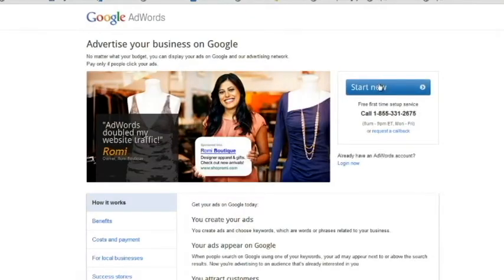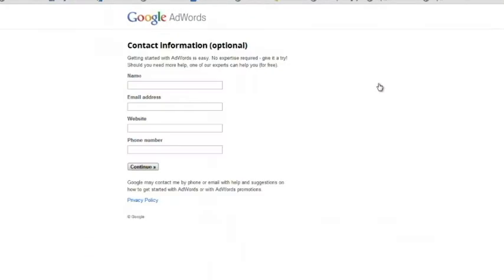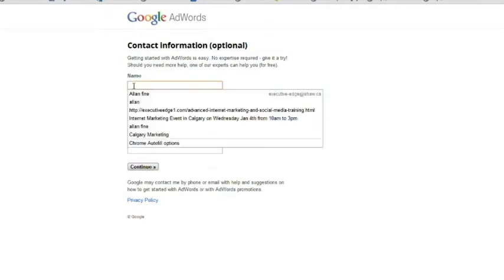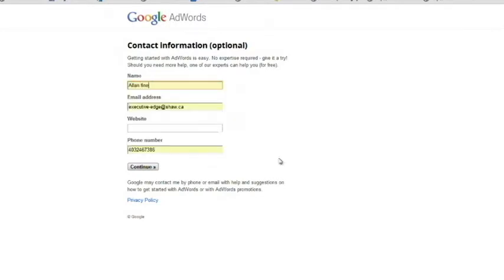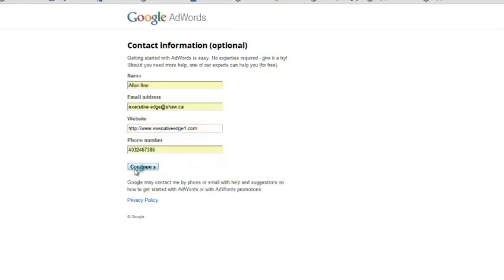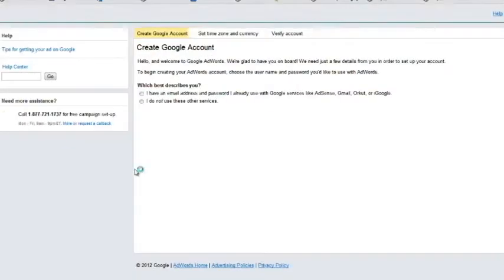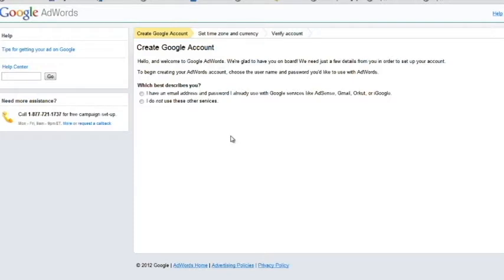Go to start now. Type all your information in here. In this case, I have it pre-done, as well as my website information done over here. And so you have two choices: you already have a Google account or you don't have a Google account already and you don't want to use a Google account at all. So if you do have a Google account, then I have an email address and a password I already use with Google services like AdSense,